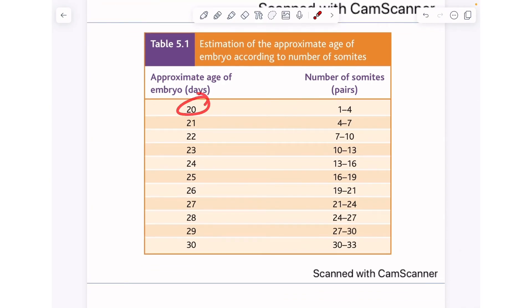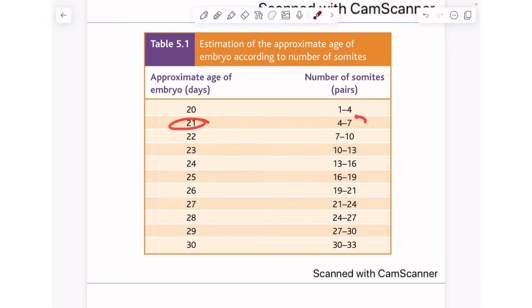During the 20th day, one to four pairs of somites are formed. During the 21st day, four to seven pairs are formed. During the 22nd day, seven to ten pairs of somites are formed.